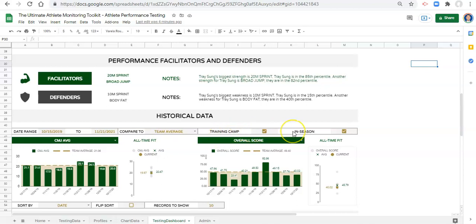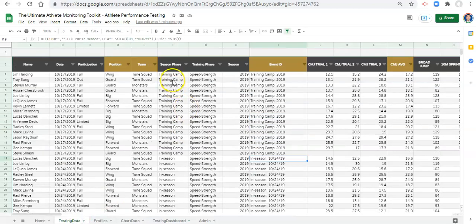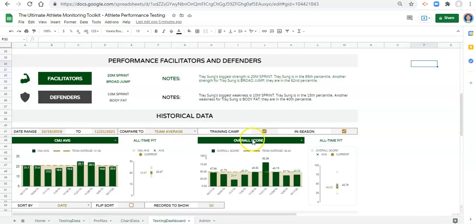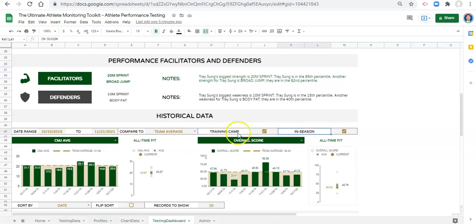Currently, the way that we have our season phases set up — if we go to our testing data, we enter our season phases here. They could be anything. I decided on training camp and in season. And when we go to our testing dashboard, we have these checkboxes. The first thing is that these text fields don't automatically come in here, and we're going to figure out a way to do this a little bit better.